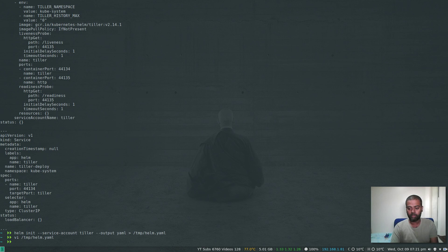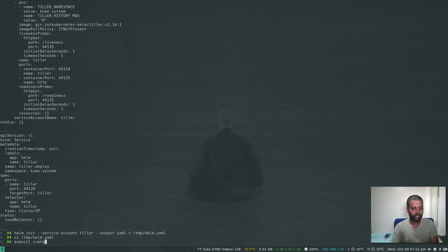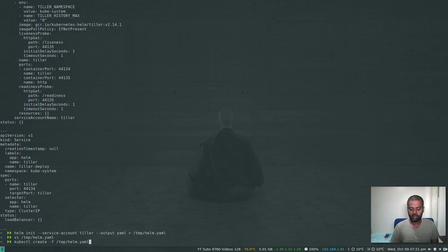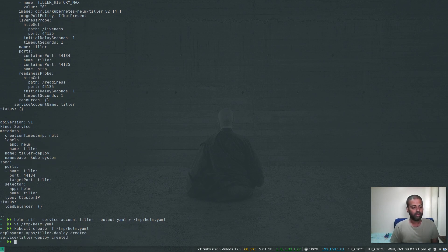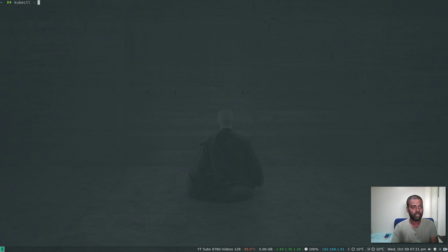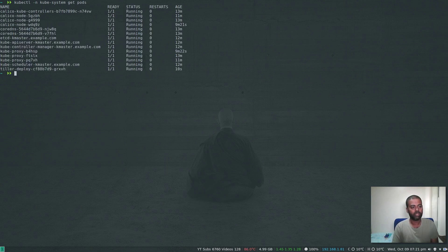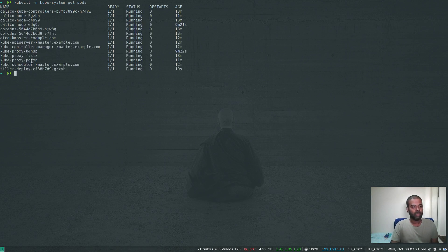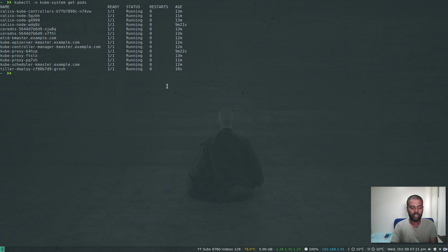Exit. Now we are ready to deploy this. kubectl create -f /tmp/helm.yaml. Now we should be good to go. kubectl -n kube-system get pods.